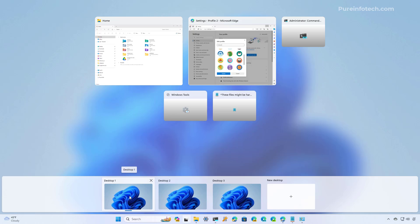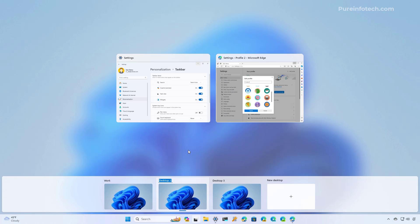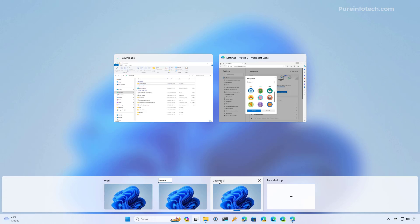Every time that we create a new desktop the system will use a generic name like Desktop 1, 2, and 3, which can be a little confusing depending on how you want to separate tasks on your computer. One thing you can do is right-click the desktop and choose the Rename option to specify a custom name for that desktop. Usually you want to use something that describes the content on that desktop. For example, Desktop 1 can be 'Work', Desktop 2 can be 'Game', and Desktop 3 can be 'Emails.'